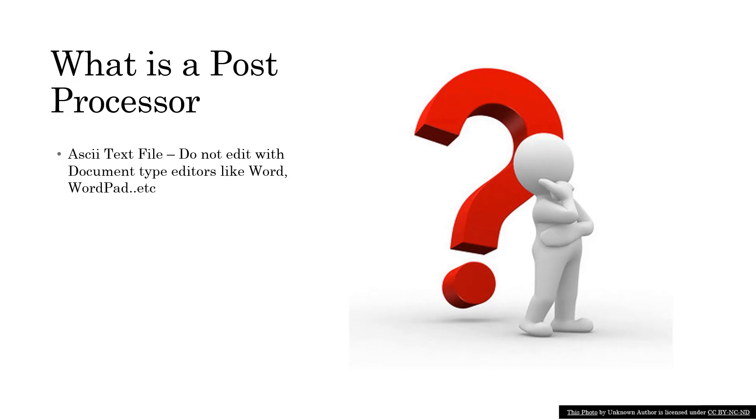Post processors don't use that extra formatting information, and in fact it will corrupt the file format. For those of you familiar with Notepad, or there's a program called Notepad++ which we'll cover a little bit later, those are ASCII-style text editors.